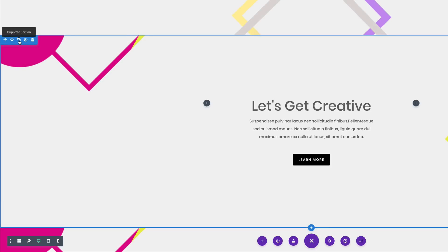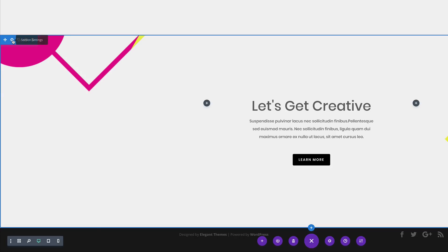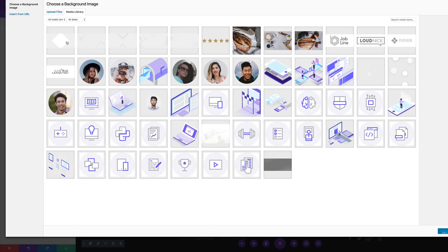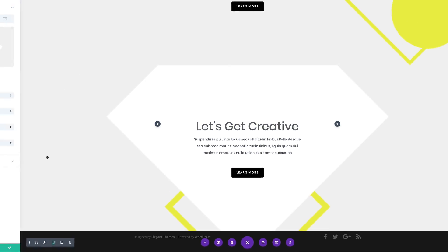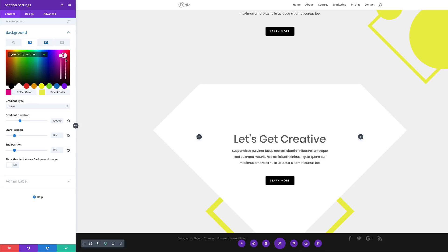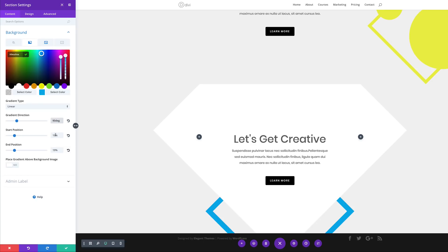I'm going to duplicate this section one more time, click section settings, click on Background, delete it, and click the plus button to add the one we need — it's the first one. I'll select it and click Upload an Image. Now it's time to change our gradient colors. I'll click the gradient tab, click on the first color — this is going to be an RGBA value, so I'll add my value between the brackets. Then coming to the second color, this is just a normal hexadecimal value, so I'll paste it in. I'll make sure the gradient is set to Linear, direction at 90 degrees, and both start and end positions at 50%. That's our design — I'll go ahead and save.